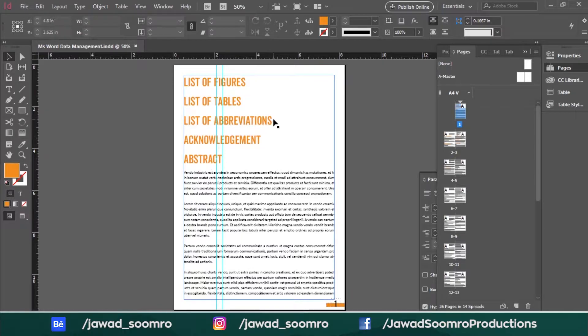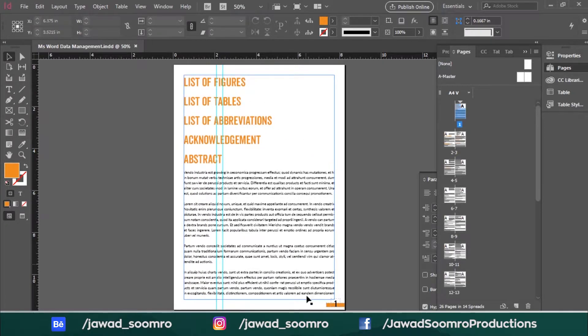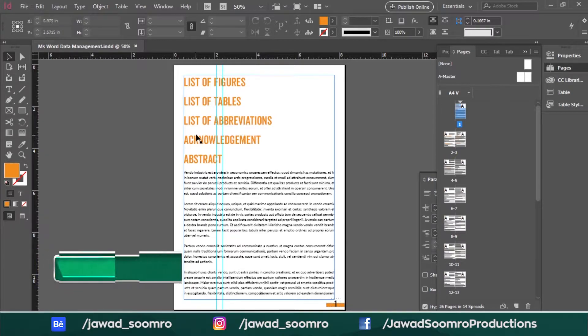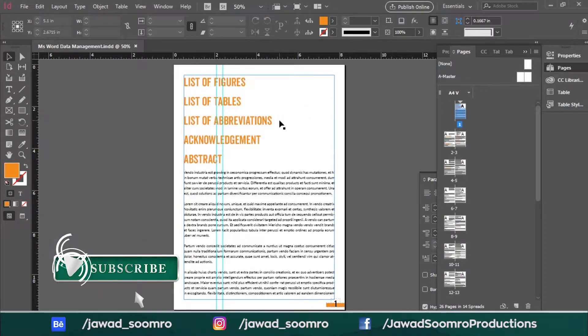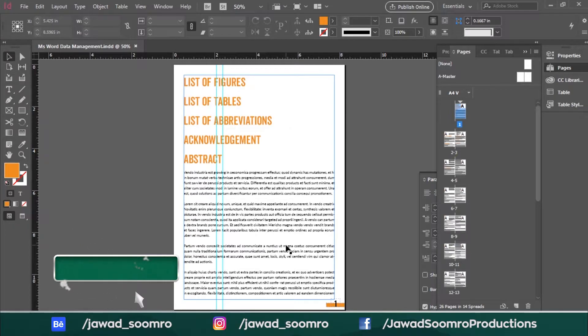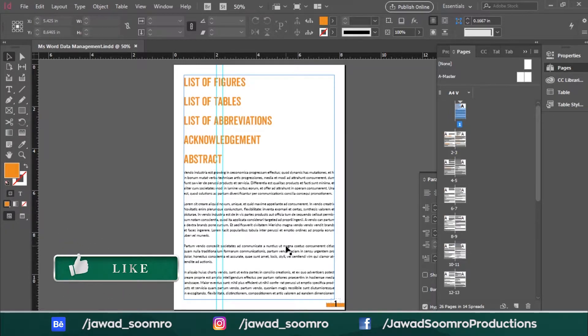Greetings my dear followers. In this tutorial, I will teach you how to change the page numbers style inside Adobe InDesign - either counting numbers, alphabets, Roman numbers and so on.